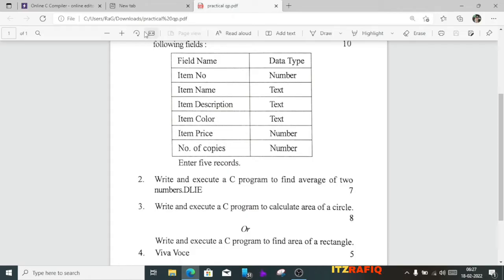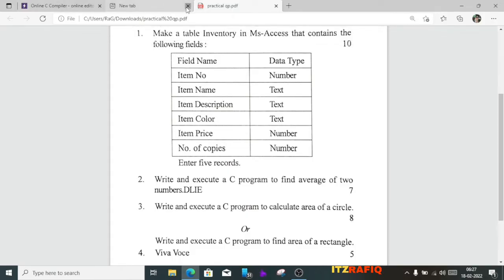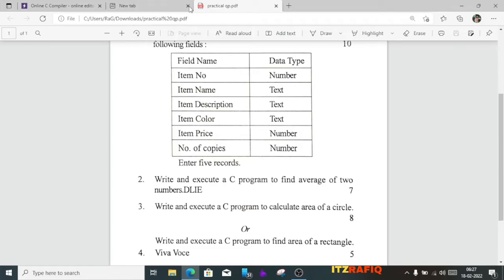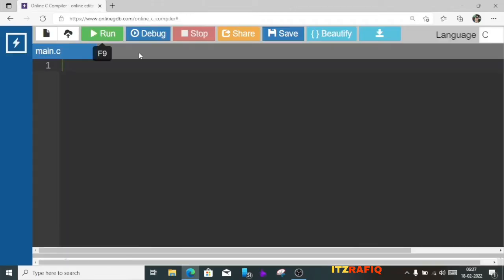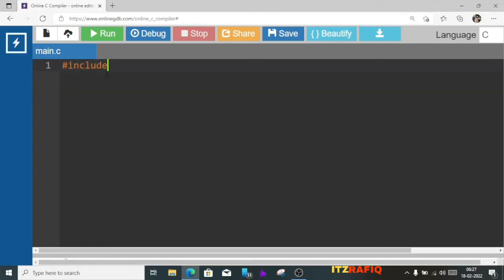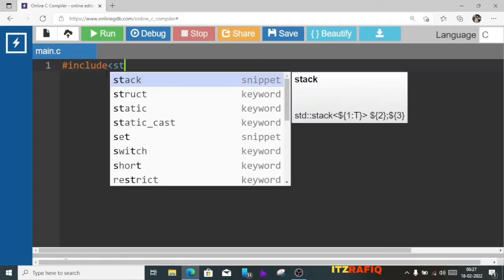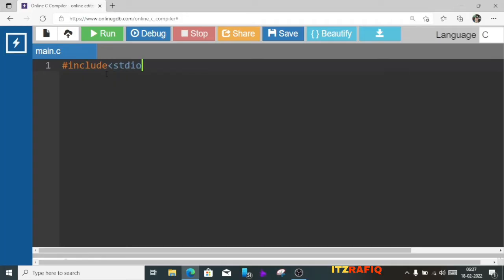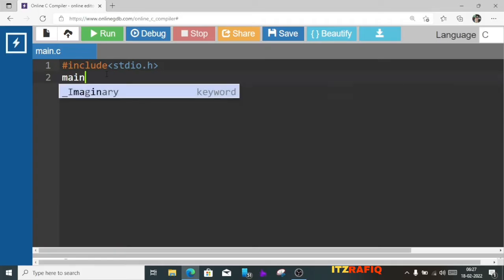First we'll go to an online compiler because I have not installed Code Blocks here, so I am going to do it in an online compiler only. The first thing is to add the header file, so we'll add: #include stdio.h. Now we need a main function: int main.